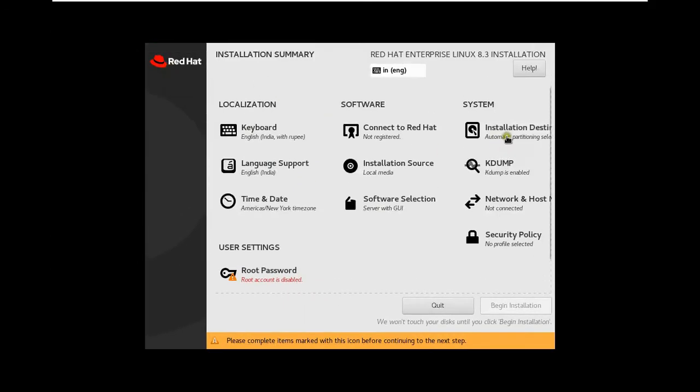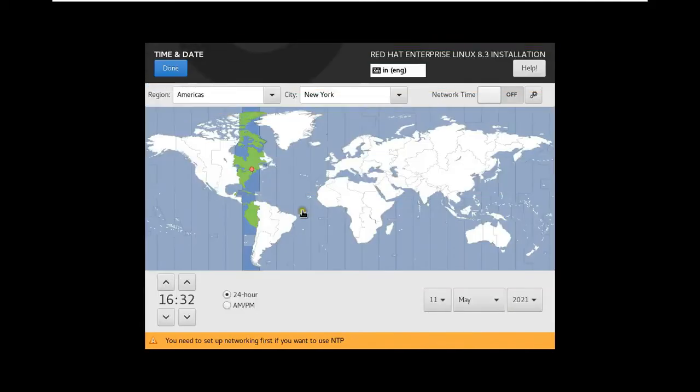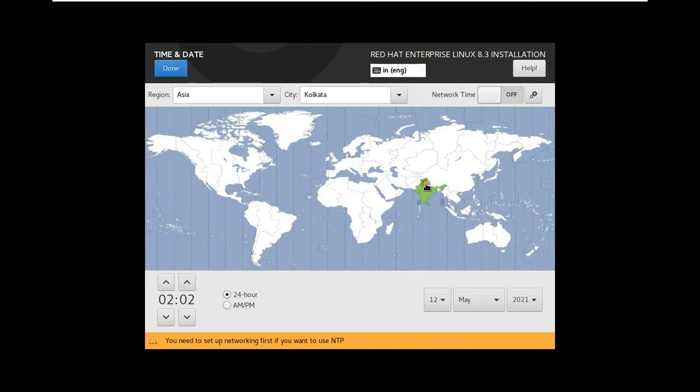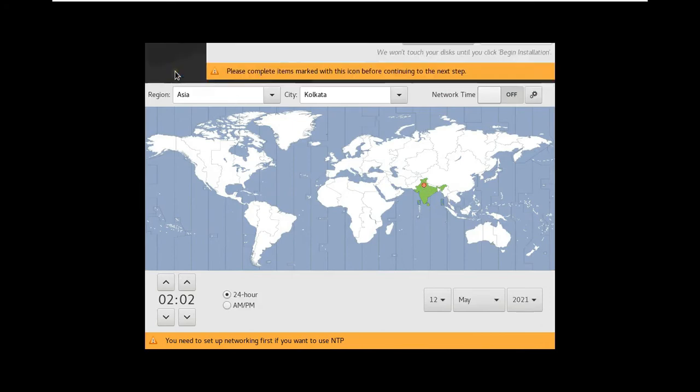Click on Time and Date. I will choose Indian Time Standard. Click Done.